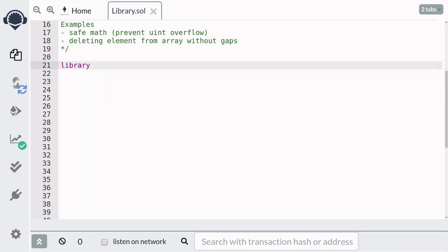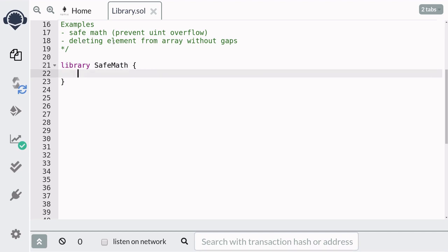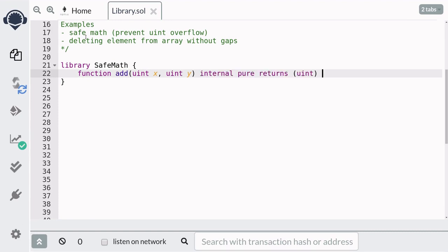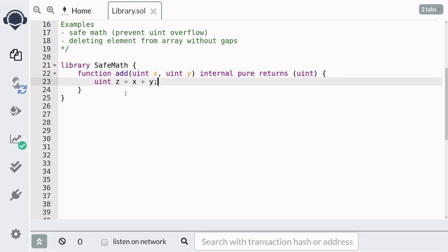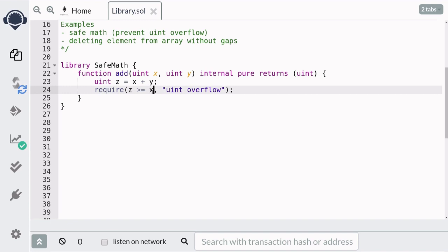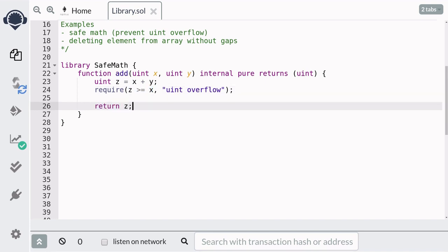To define a library, you first type `library`. I'll name this library SafeMath. For this example, we'll write a function that will prevent uint overflow when two uints are added. I'll name this function `add`, and it's going to take in two uints. This function will be internal and it's going to return the sum of the two inputs. We will first add the two inputs, and to check that there was no overflow, all we have to do is make sure that the sum is greater than the parts. And if it is, return the sum.